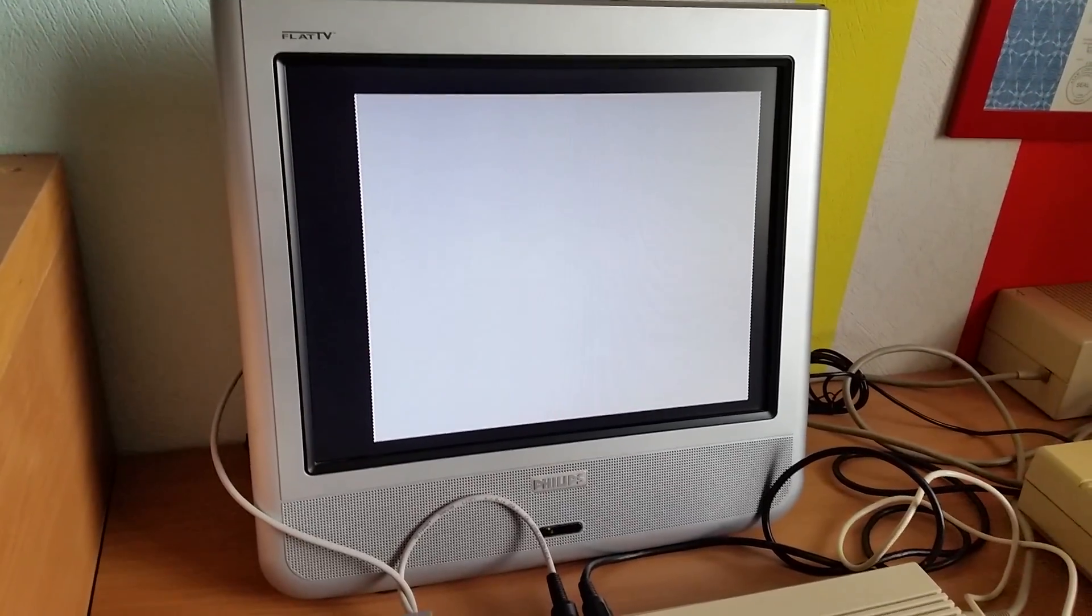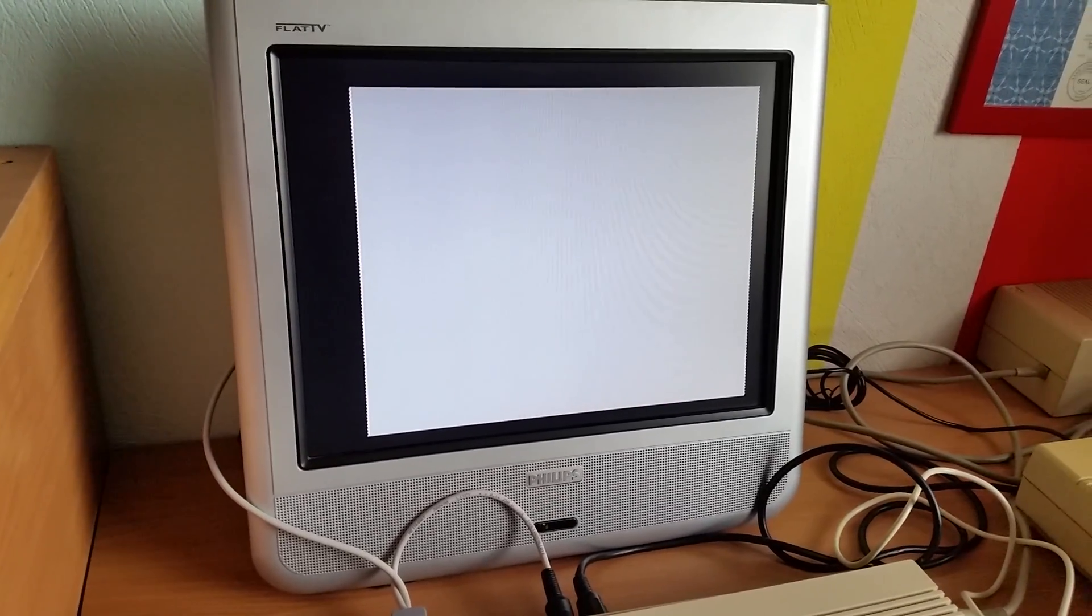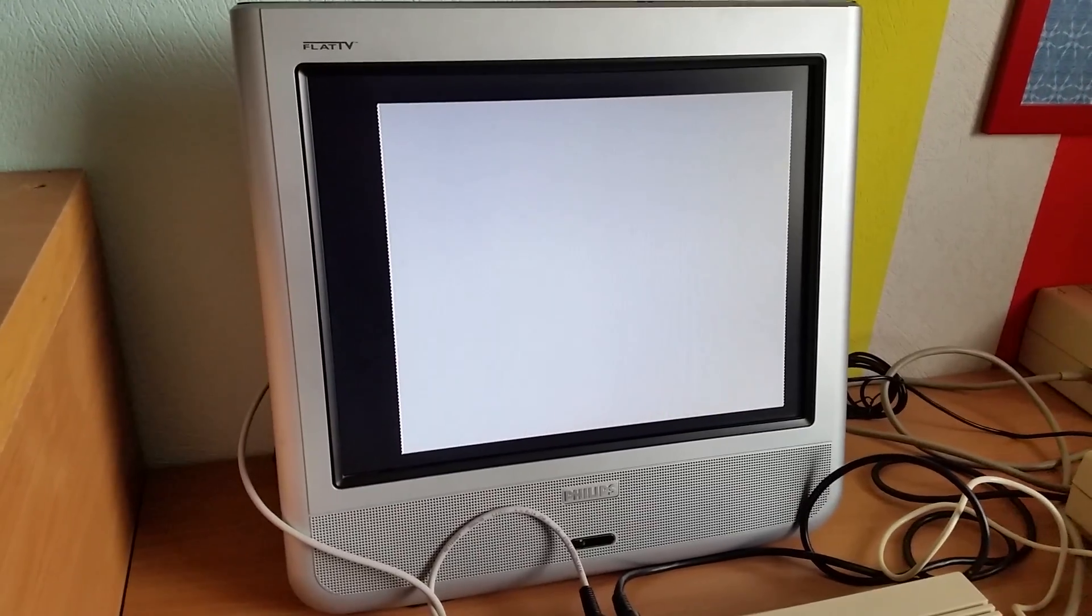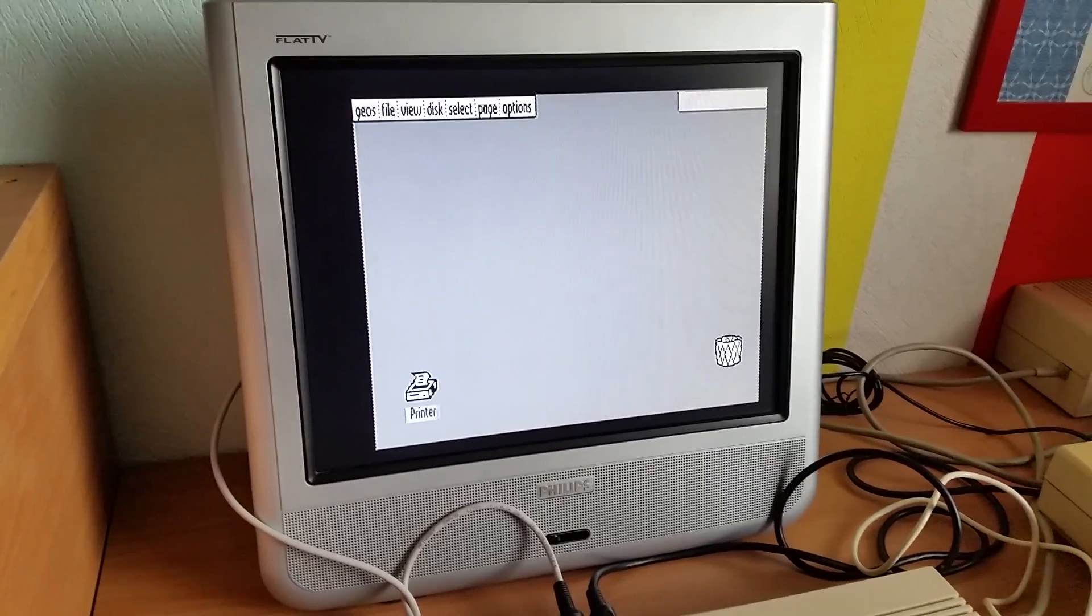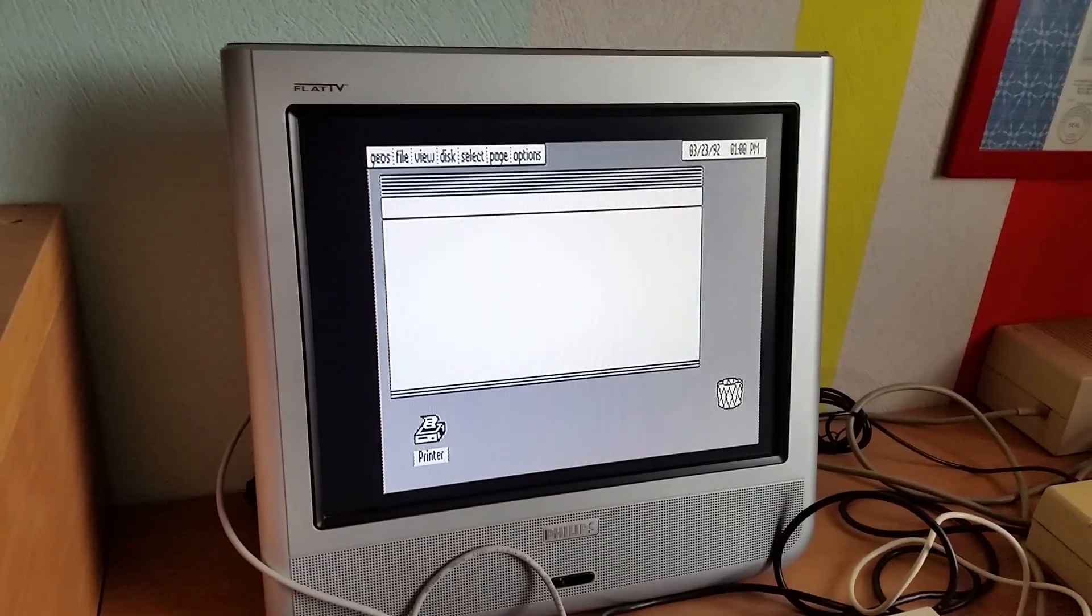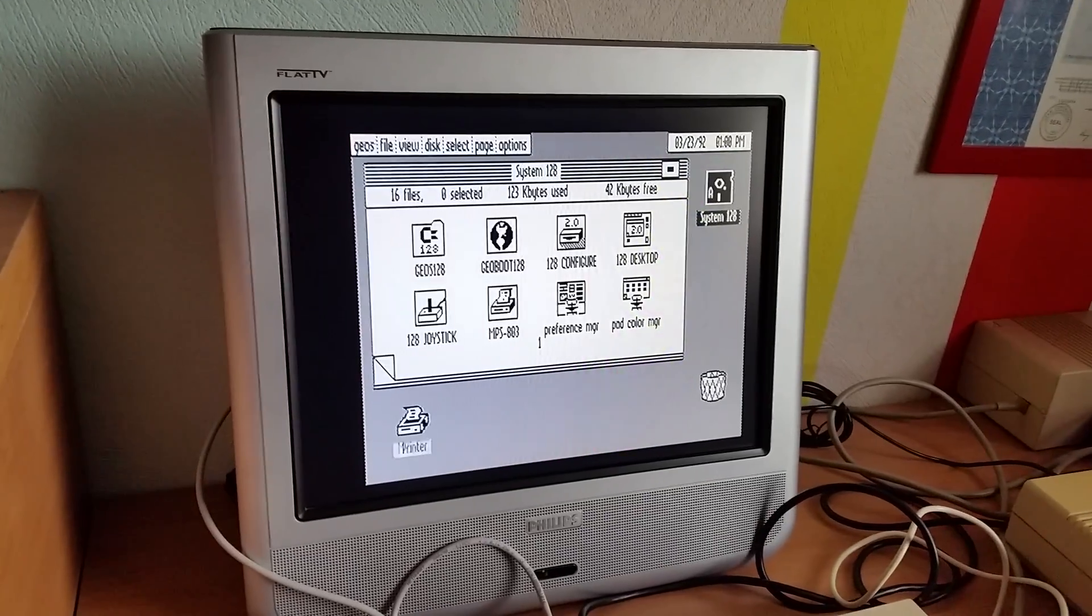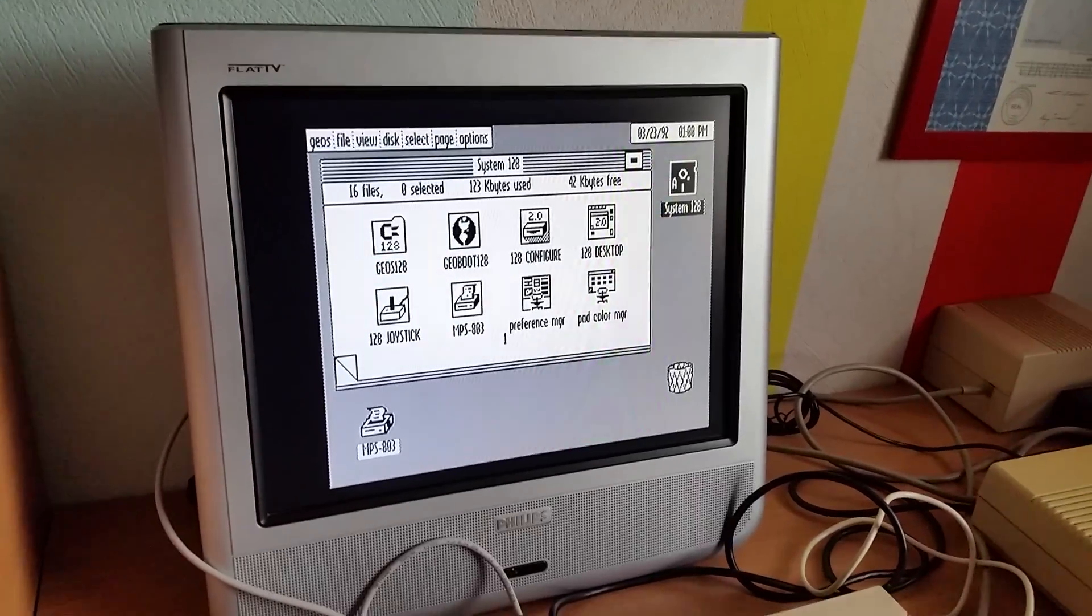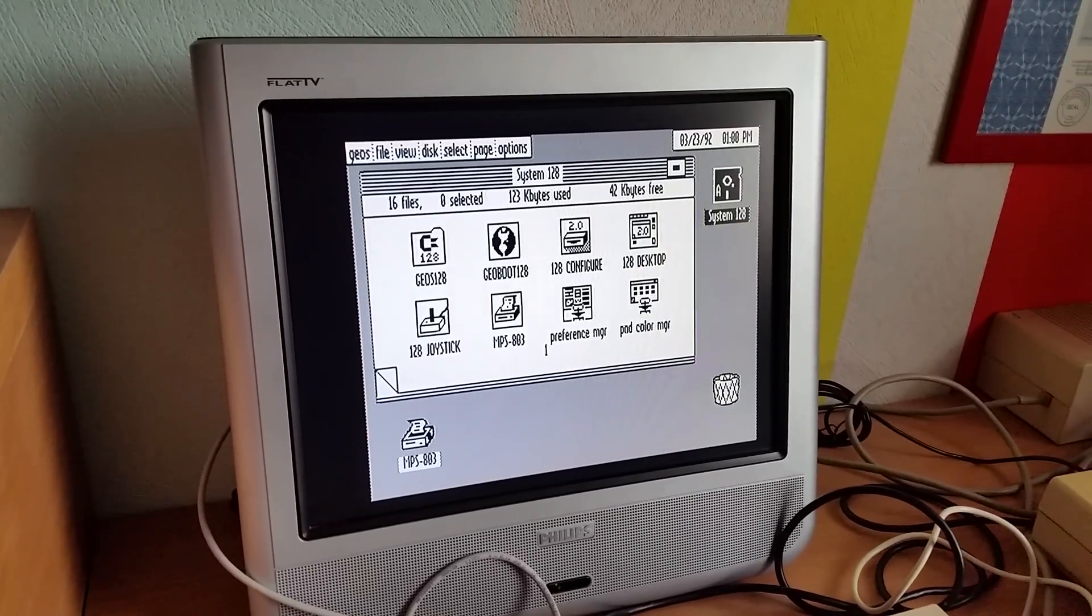Now it loads the rest of GEOS from the disk and later on when you return to the kernel from the applications the loading times will be much faster because part of GEOS, not everything but part of GEOS, is now taken from the ROM.